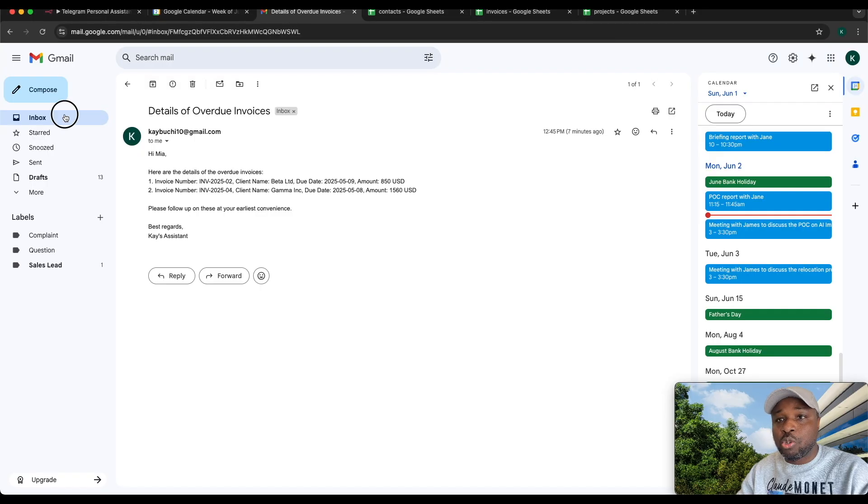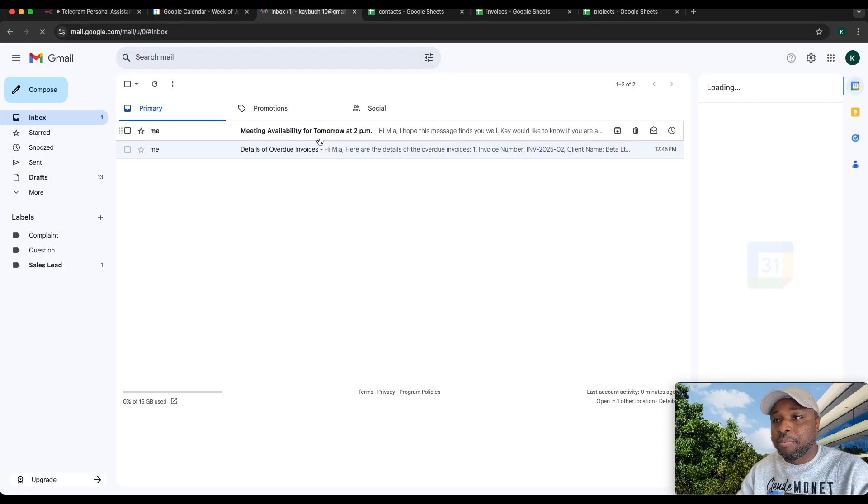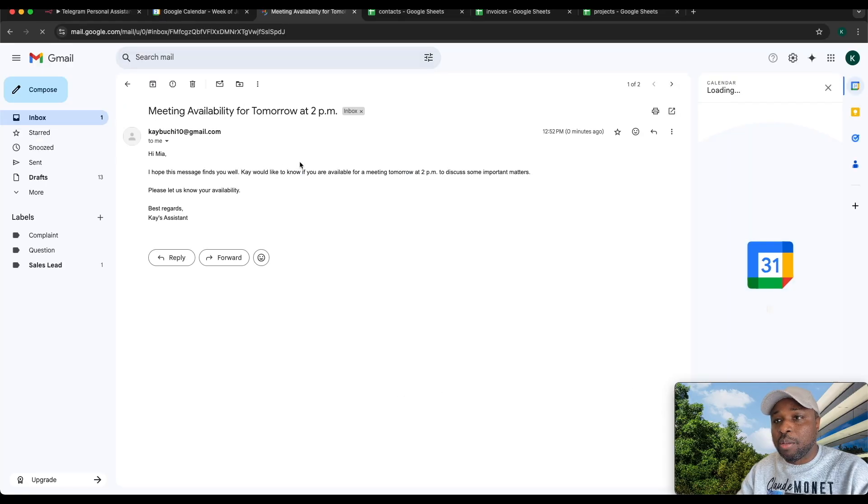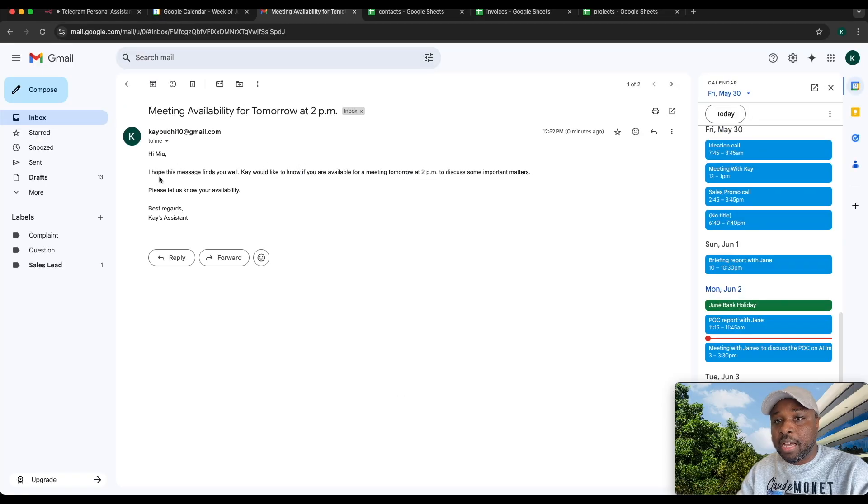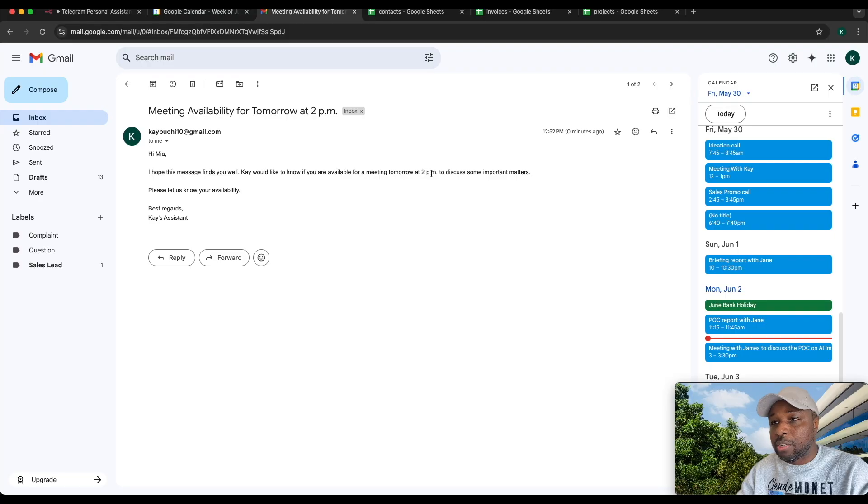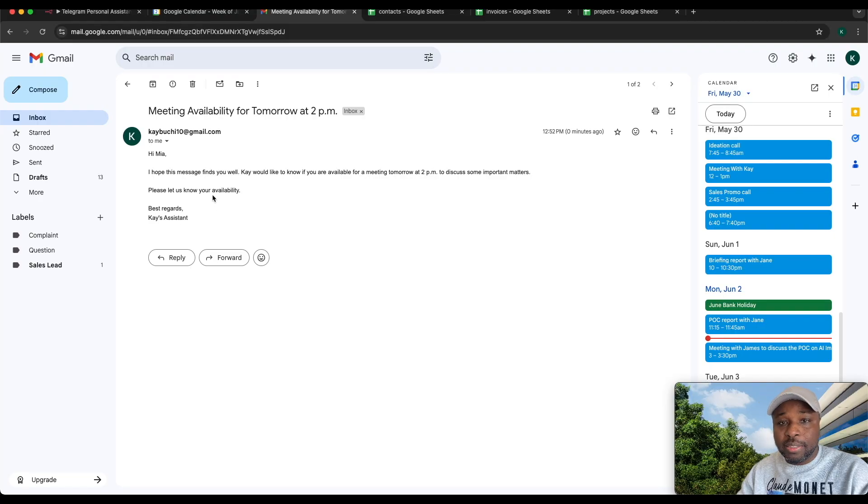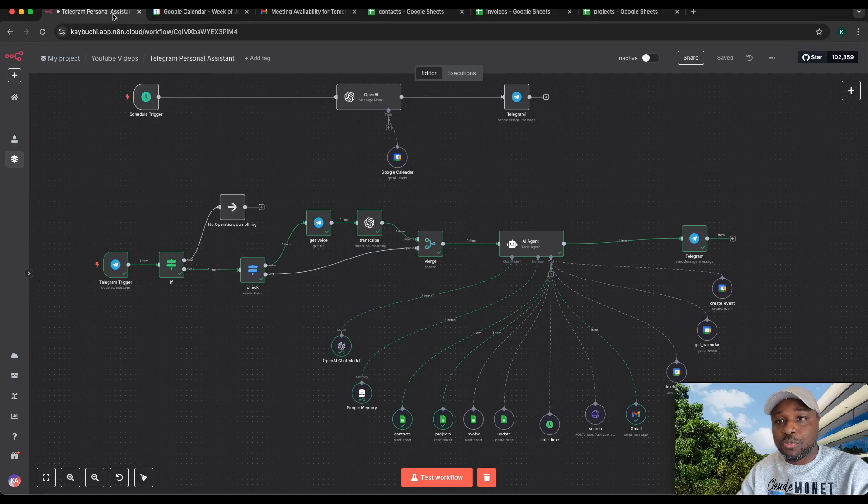If I go back to emails, I should see meeting availability. Hi Mia, I hope this meets you well. I would like to know if you're available for a meeting by 2 p.m. It said best regards, K's assistant. So let's jump right in so I can show you how you can build this from start to finish.